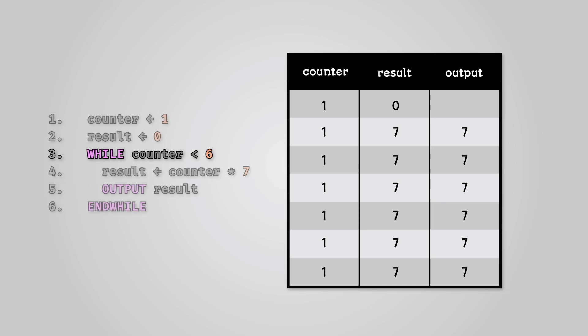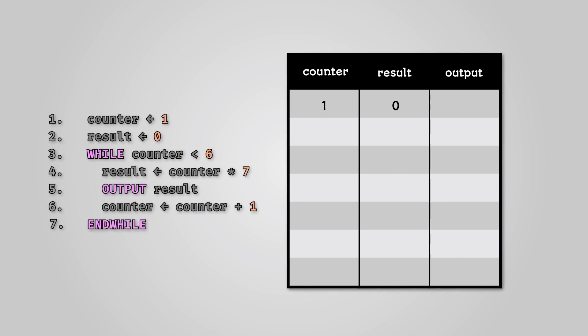Let's try and correct the code by incrementing counter at the end of each loop. Let's dry run this code and complete our trace table. Our code works!